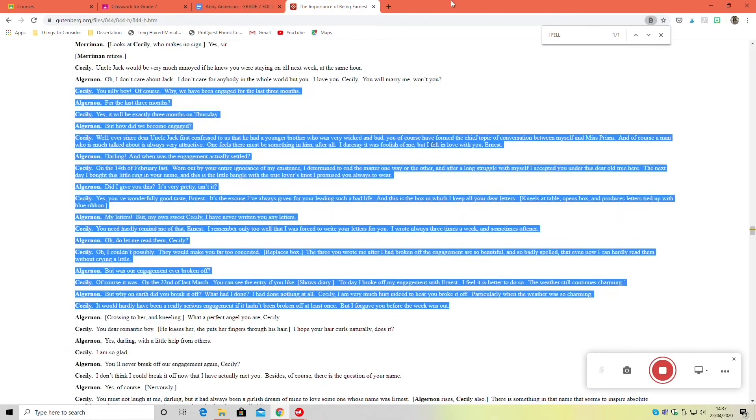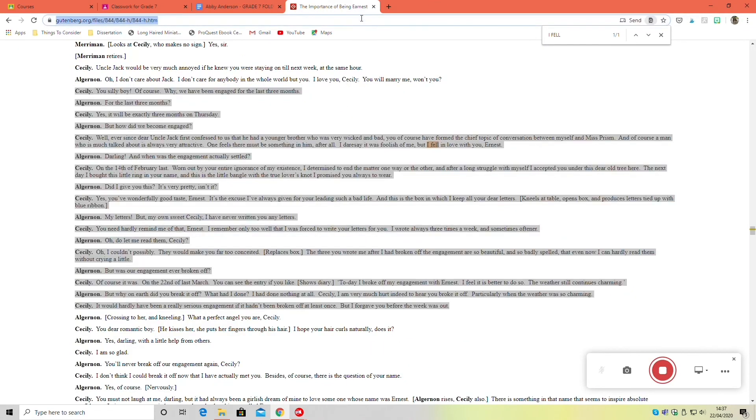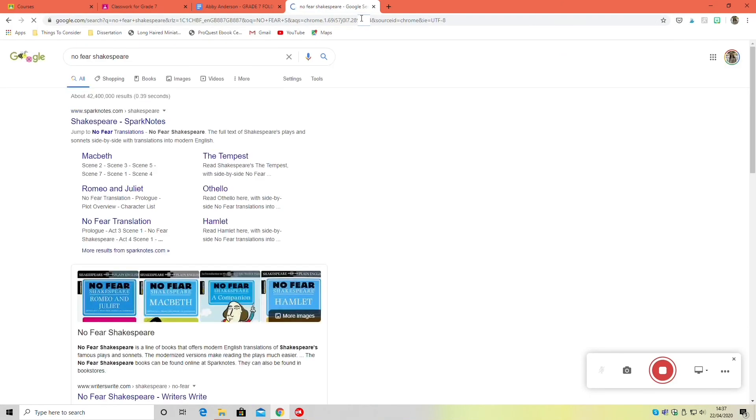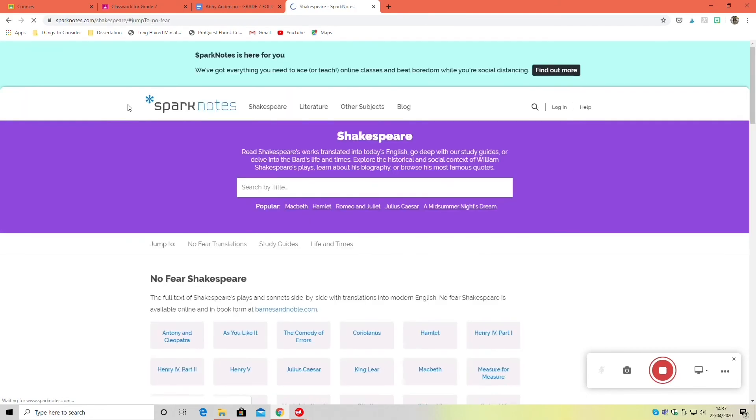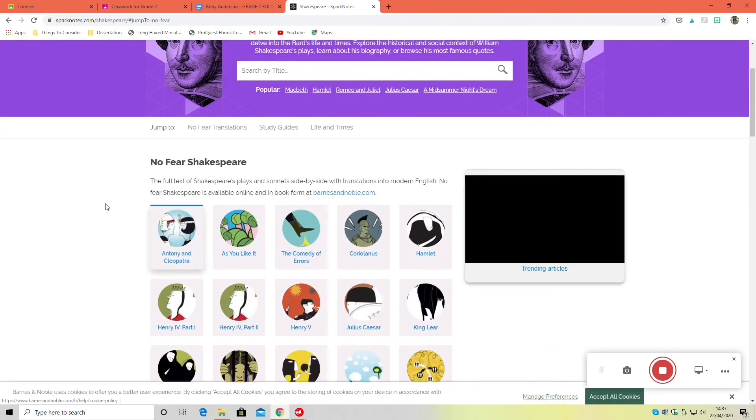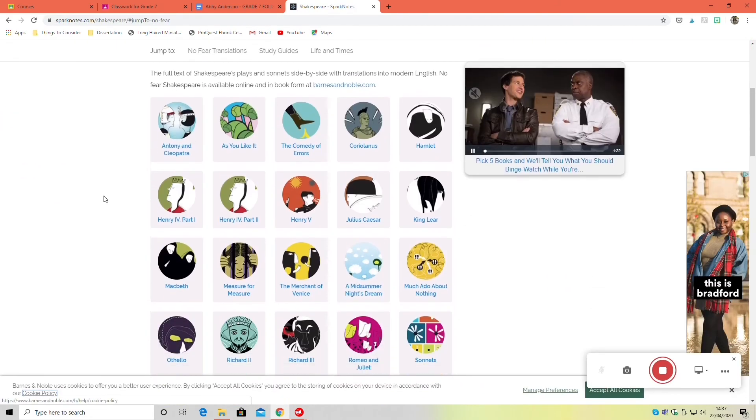The other site that might come in handy is Sparknotes and specifically their No Fear Shakespeare. Their No Fear Shakespeare you can use both when you're reading the text, if you're struggling to understand, or when you're typing it up.